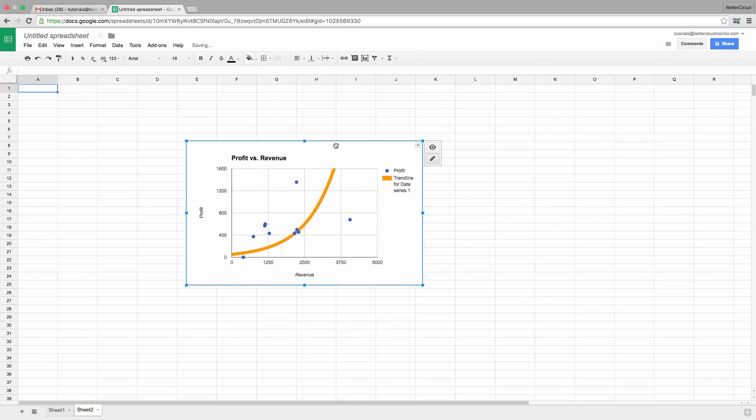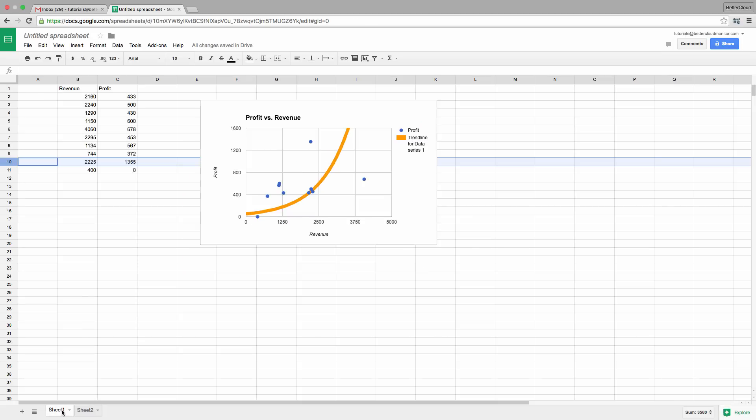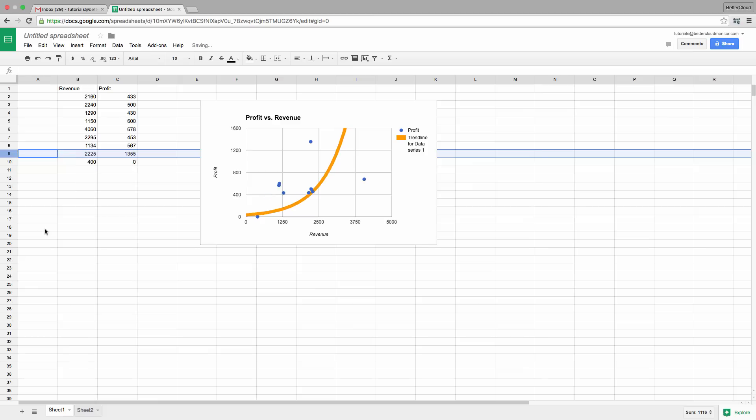Because we're in different tabs within the same spreadsheet, if we alter our origin data for the chart, the chart's still going to dynamically update even in this other tab, which is handy for keeping all of your information synced up properly.